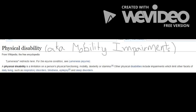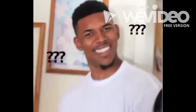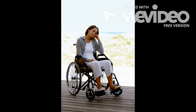According to Wikipedia, a physical disability is a limitation on a person's physical function, mobility, dexterity, or stamina. We know you don't really understand everything, so we're going to explain everything in better simplicity.